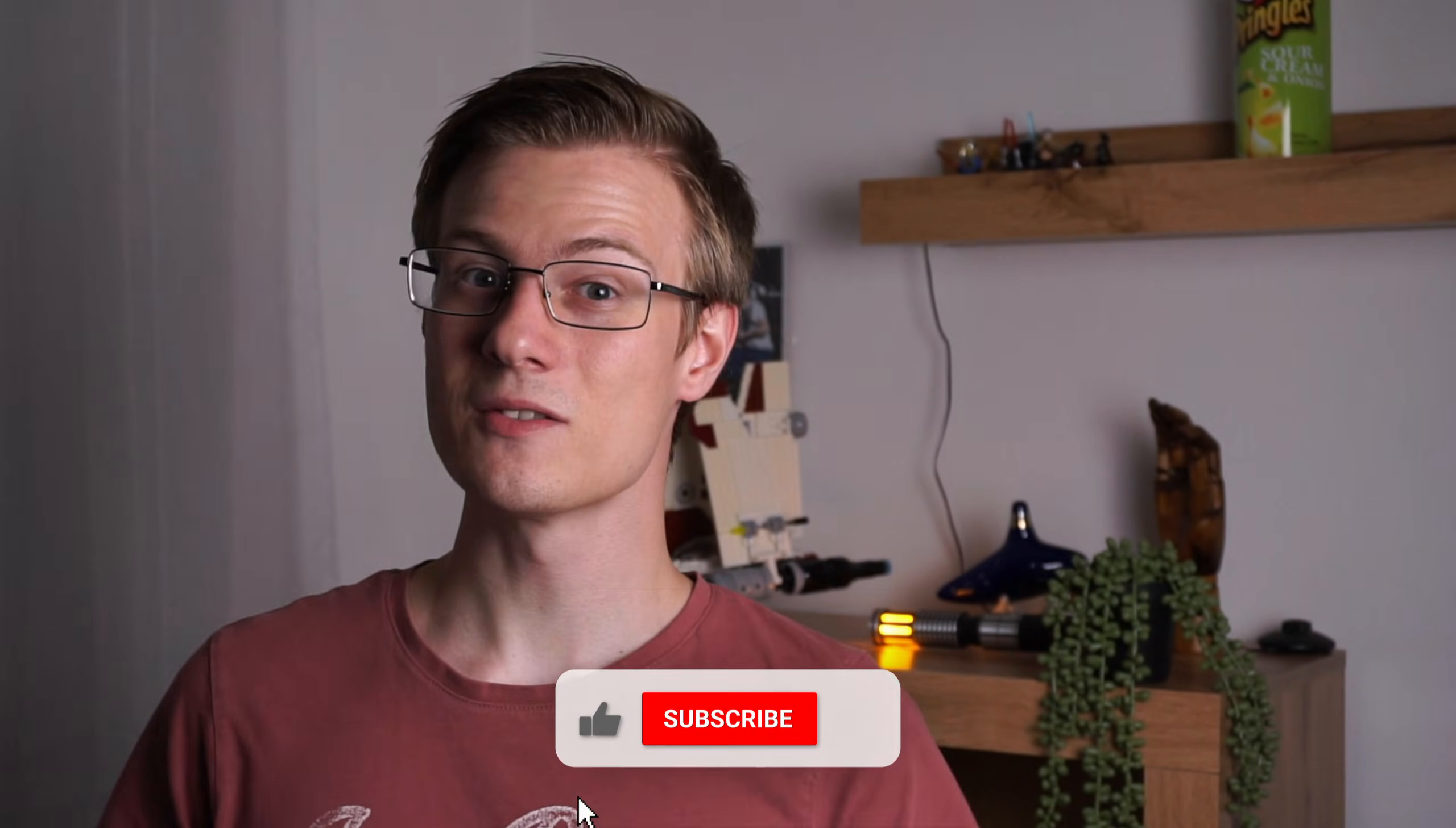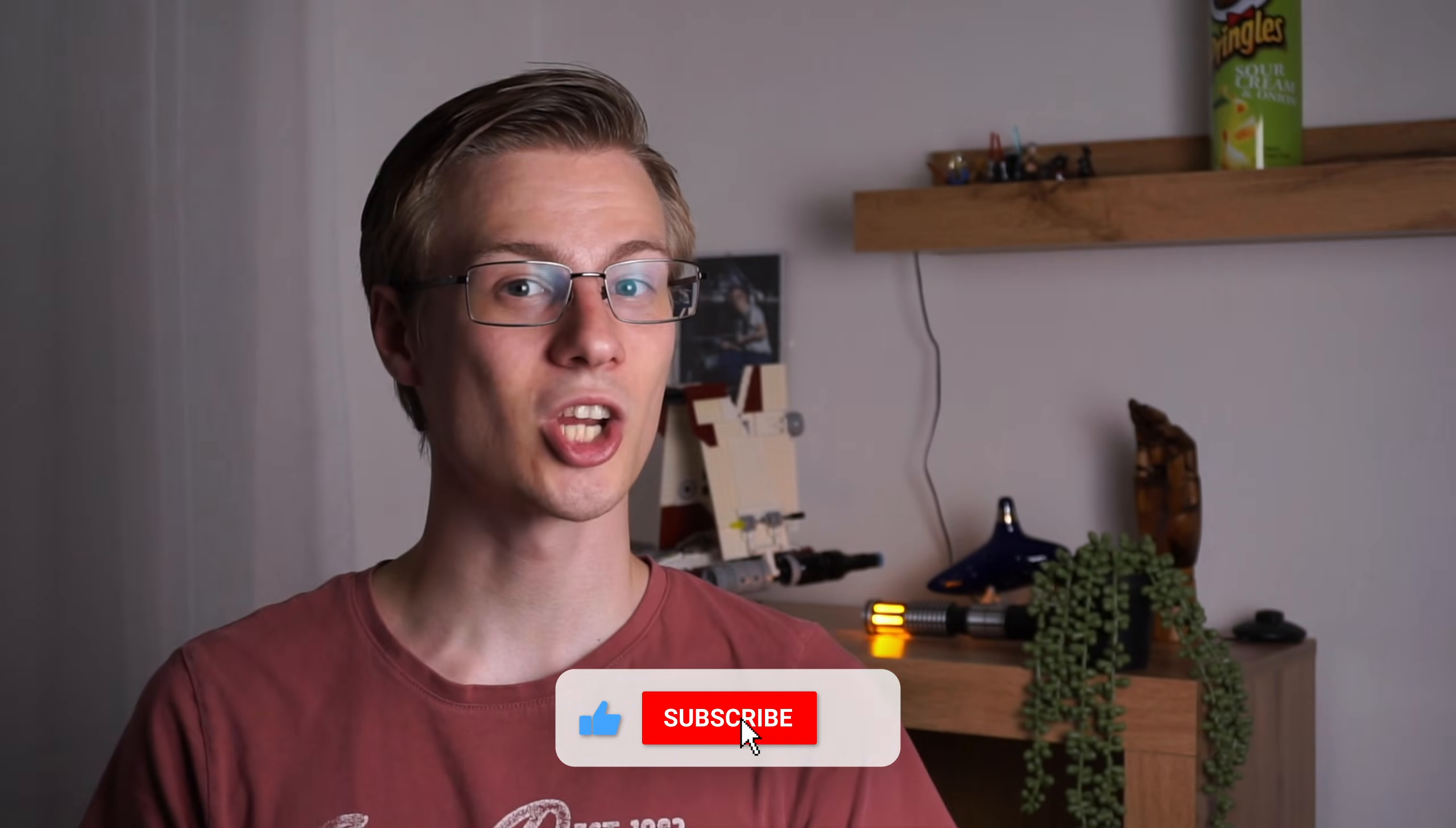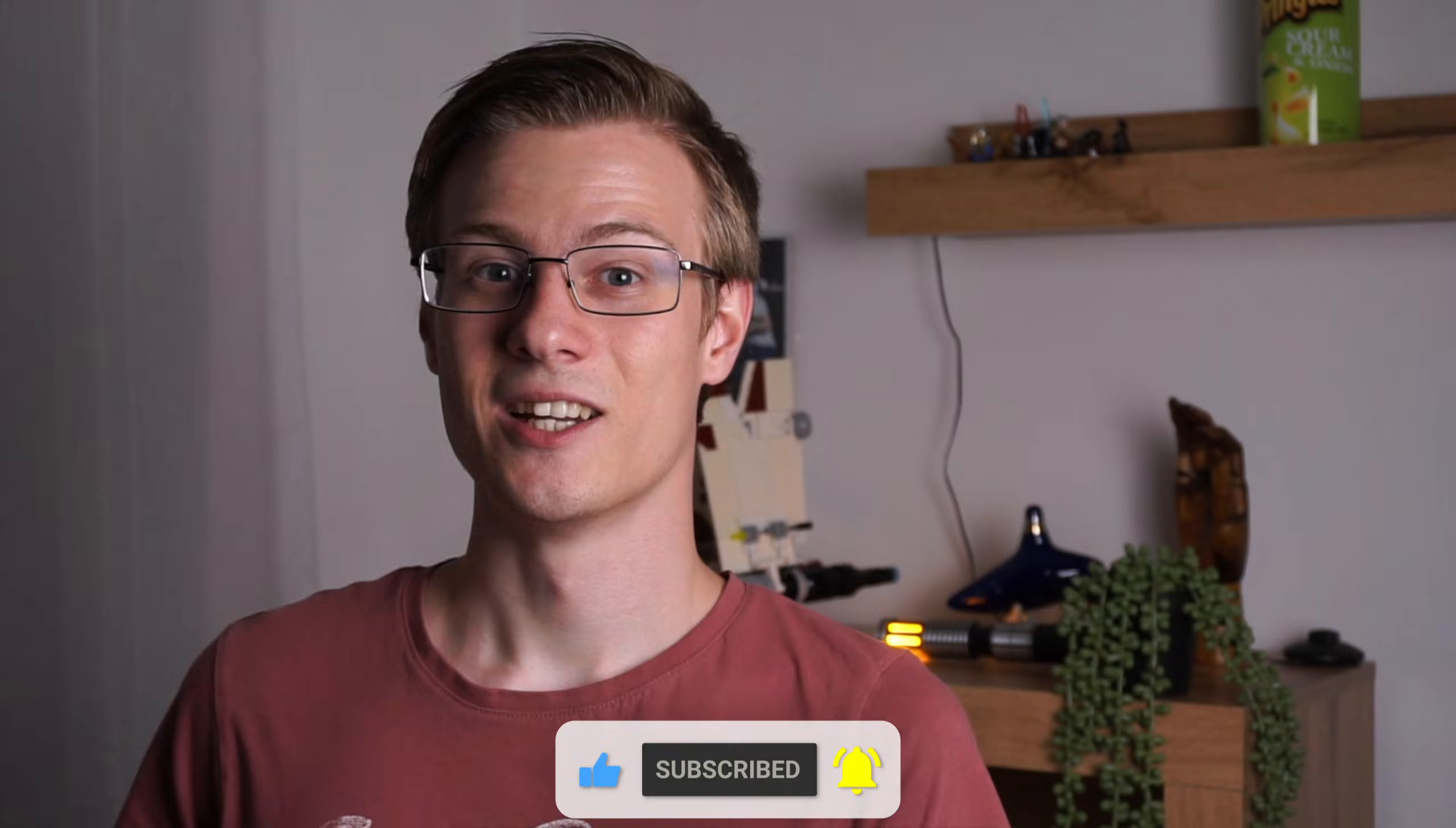But before we do that, don't forget to give this video a like, and if you're new to the channel and like videos about open source and Linux, then you should also consider subscribing! Thanks already in advance!